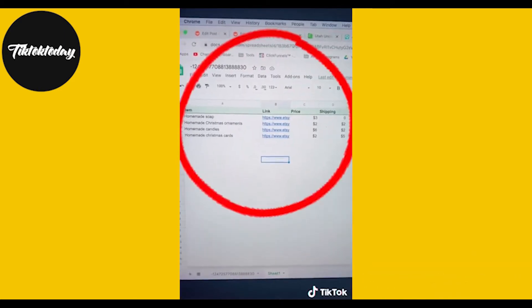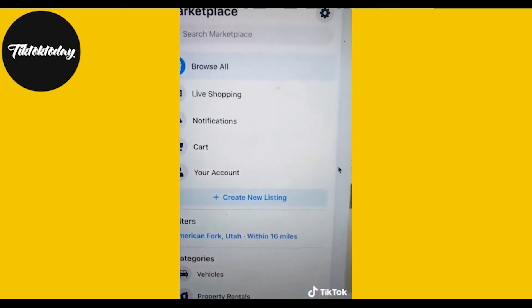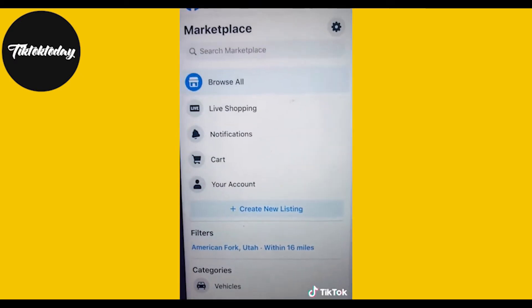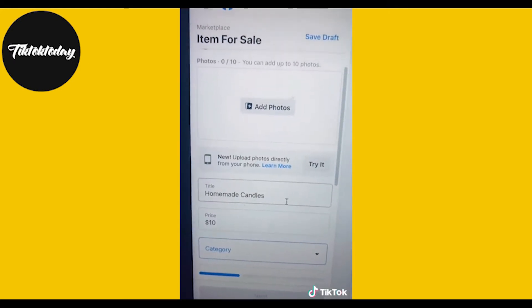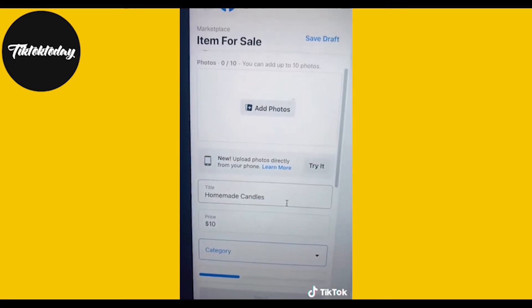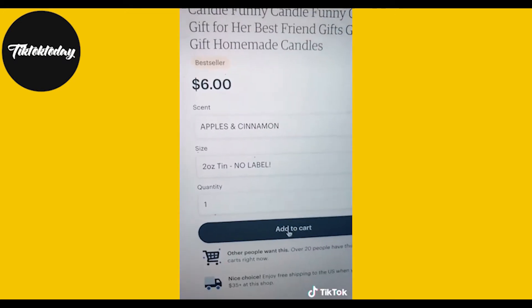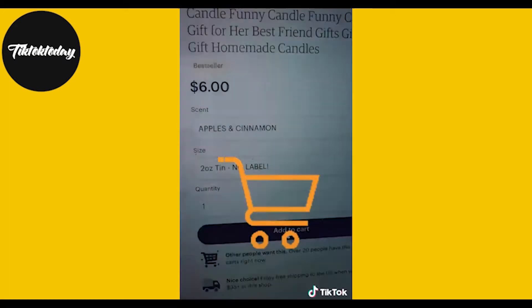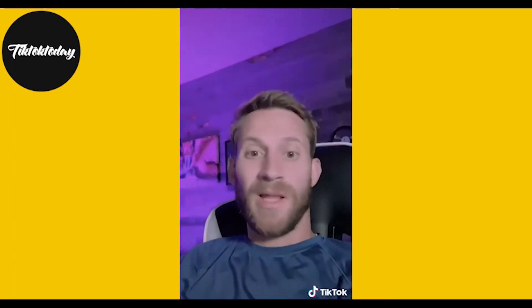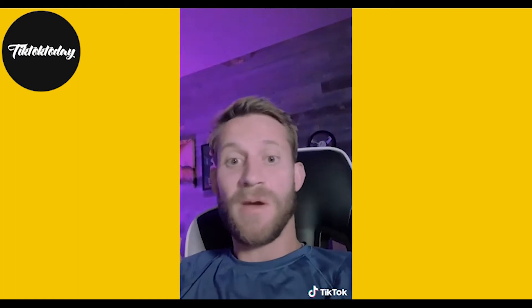Start keeping a spreadsheet that tracks all of those listings. Next, go to Facebook Marketplace and click Create New Listing. Add a listing for each of the items in your spreadsheet. When someone buys, go to the Etsy listing in your sheet, click Add to Cart, and ship directly to them or have them come pick it up.